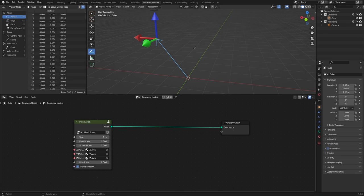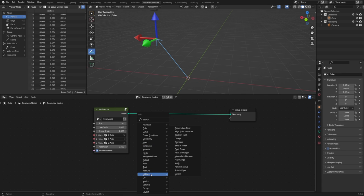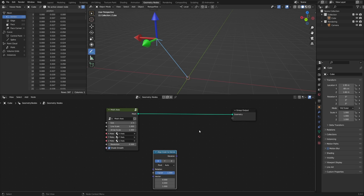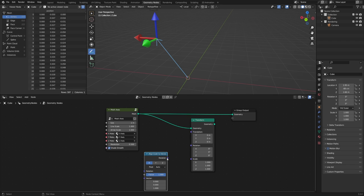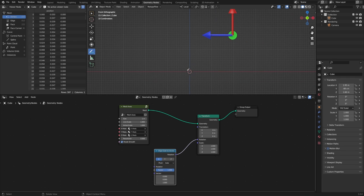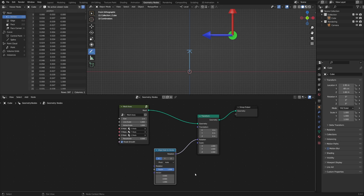Now let's look at how this relates to the Align Euler to Vector node. Go to the node editor, Shift A, Utilities, and Align Euler to Vector. Here I've made some mesh axes so we can see which direction each axis is pointing. After adding a Transform node and plugging the rotation output into the rotation, it flips so the X axis is pointing straight up, because our vector is 0, 0, 1 — pointing straight up. The X axis is the one it's applied to, so this node does whatever rotation is necessary to align that axis to the vector. It might be more clear if it were called 'align axis to vector.'